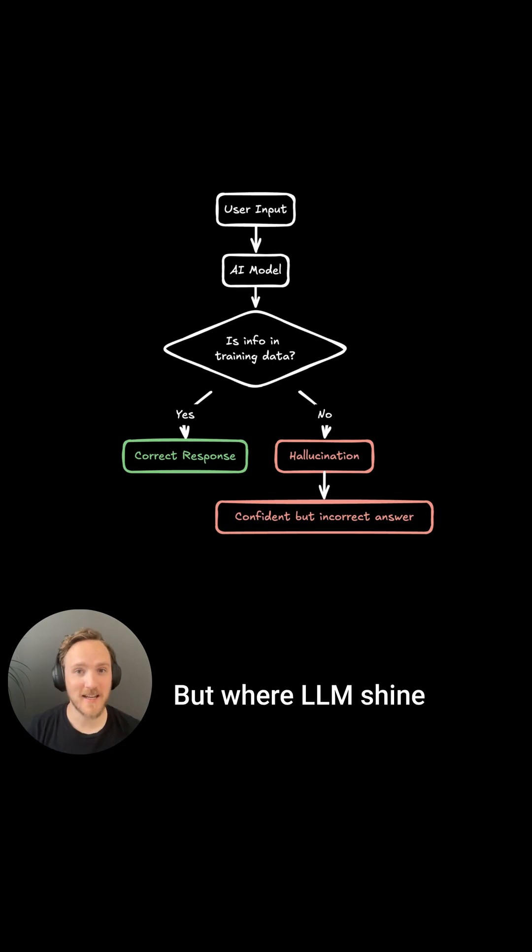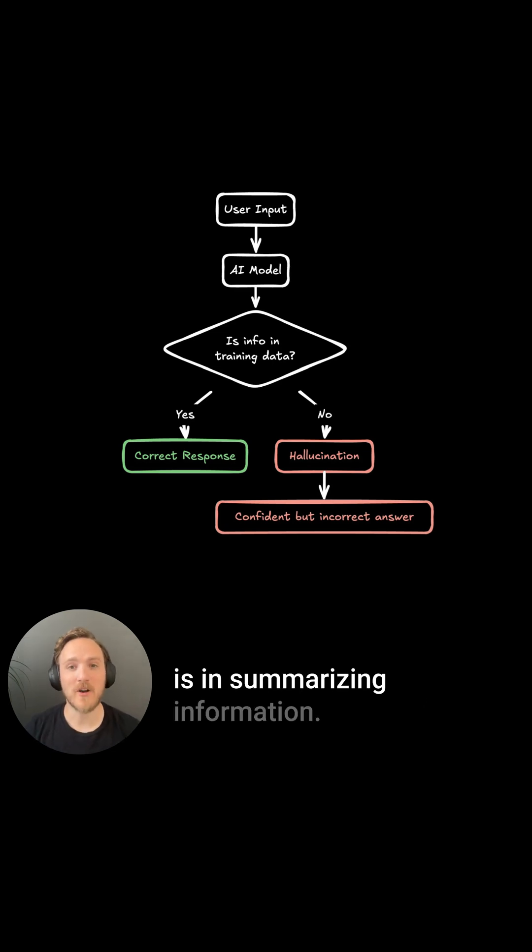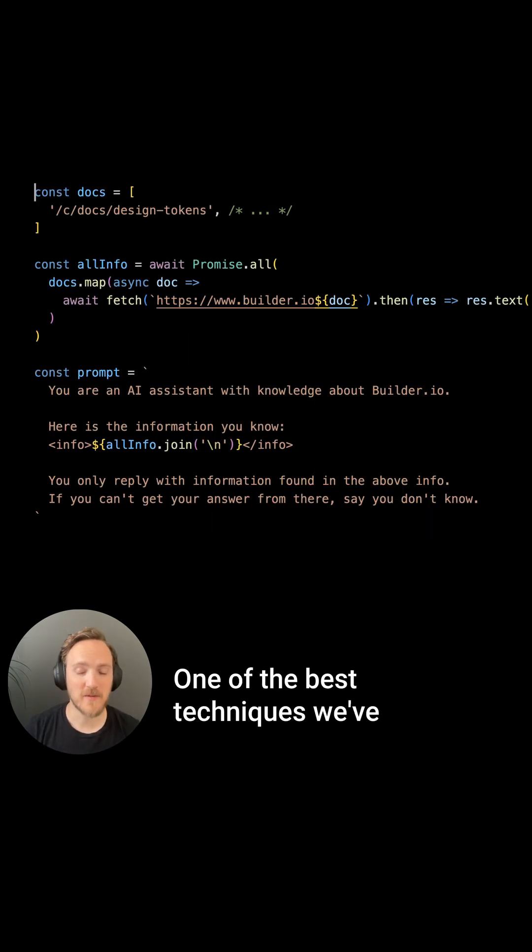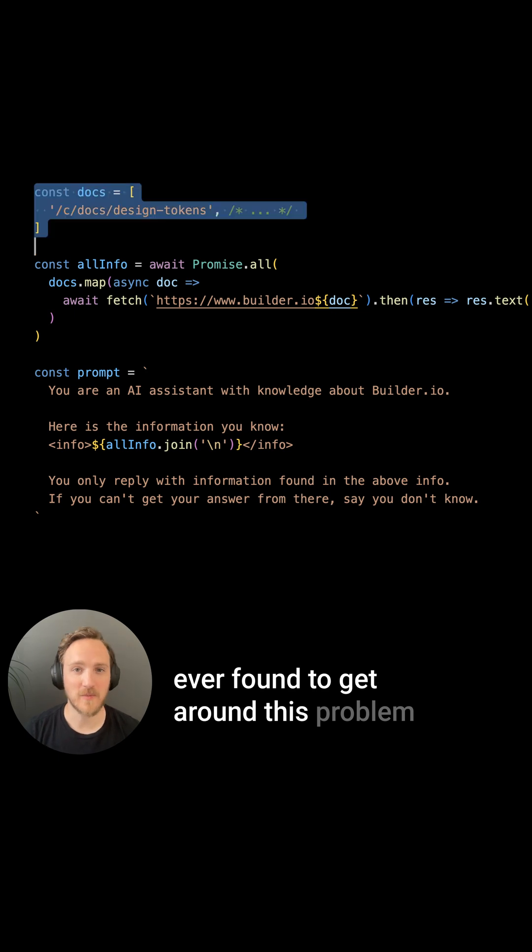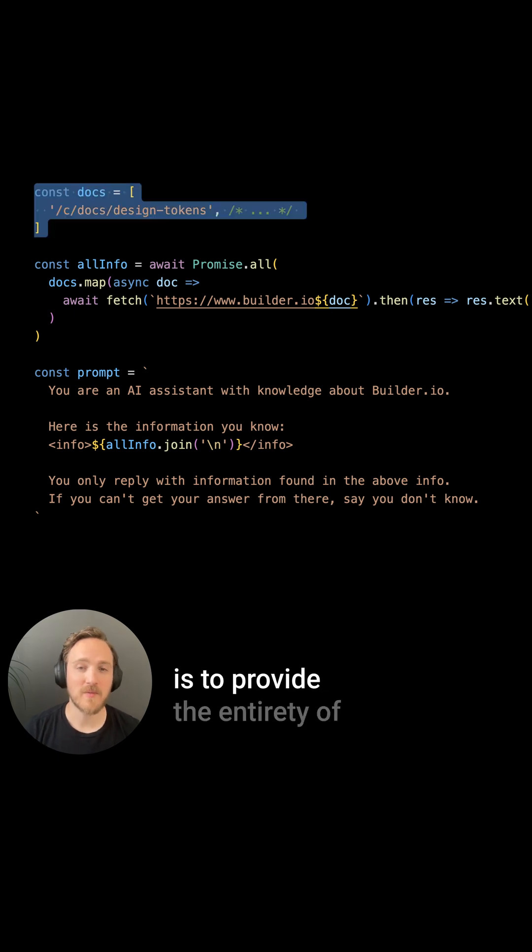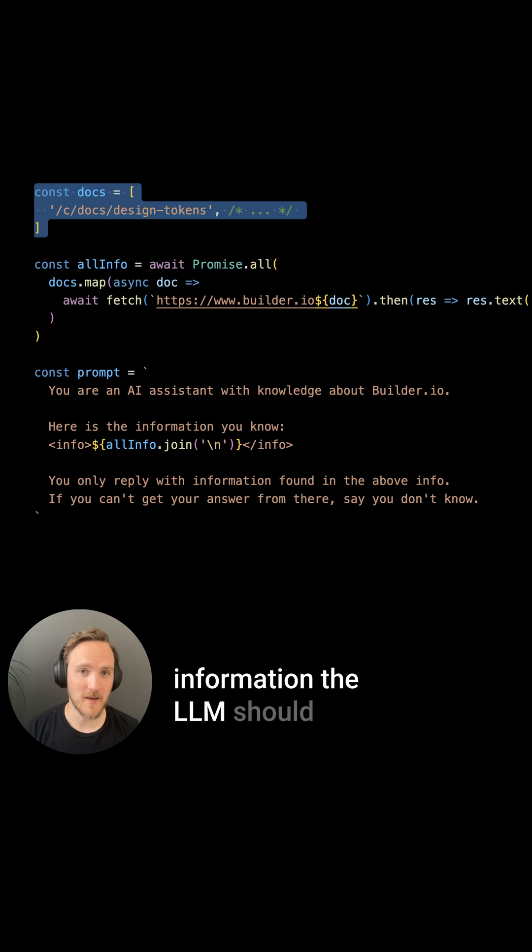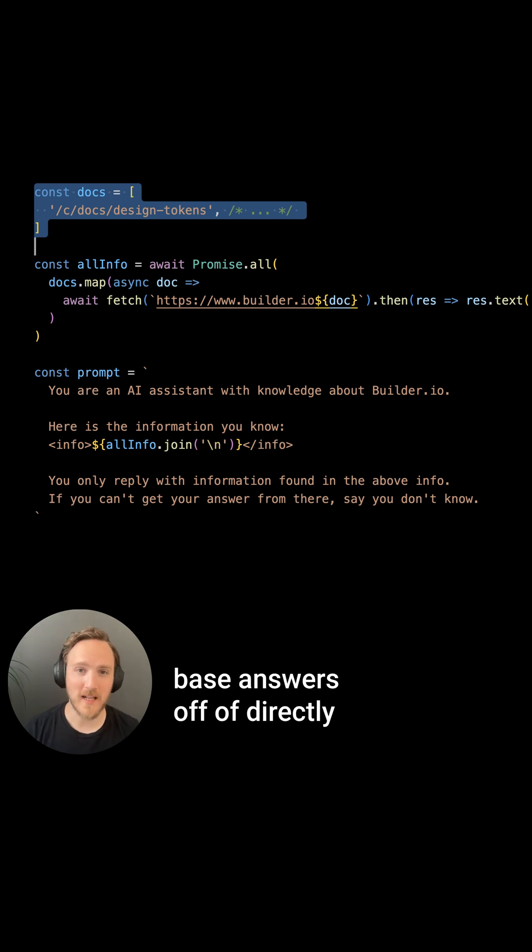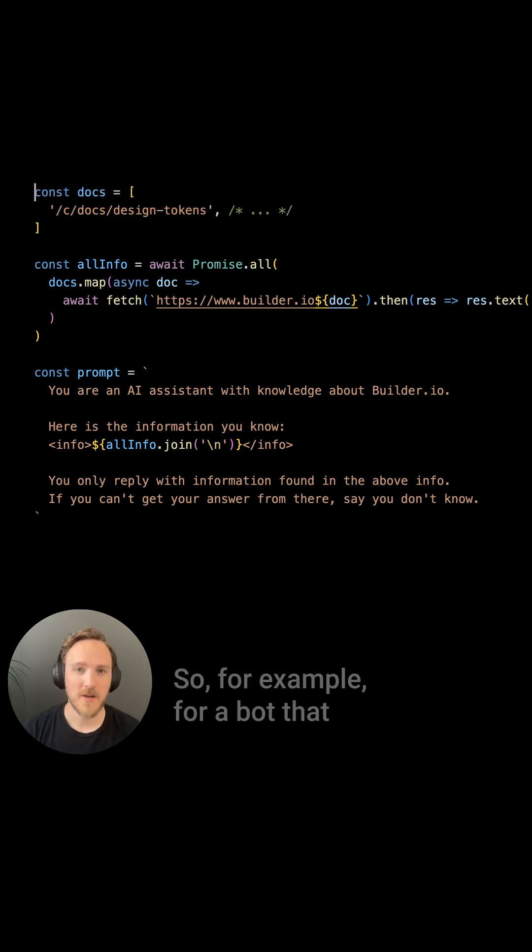But where LLMs shine is in summarizing information. One of the best techniques we've ever found to get around this problem is to provide the entirety of information that LLMs should base answers off of directly in the prompt.